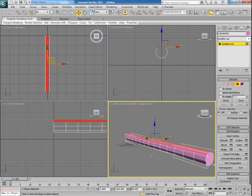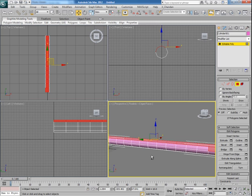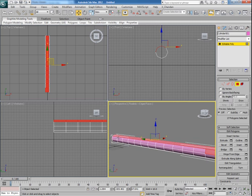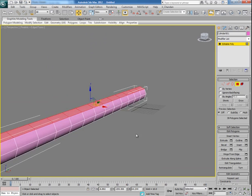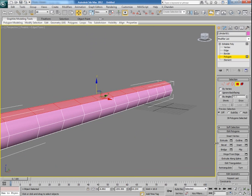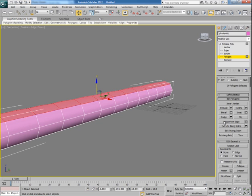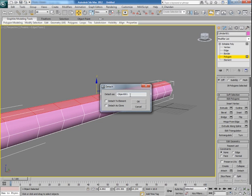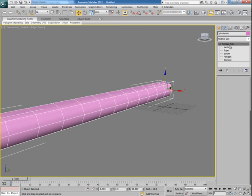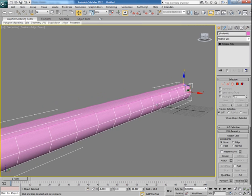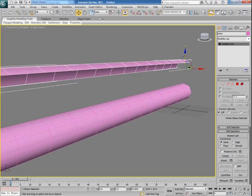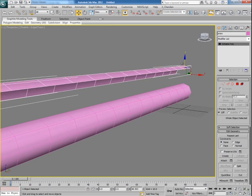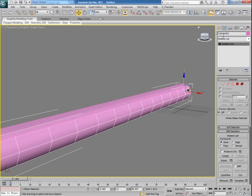I think we should select these faces too. It's fine. Now with the faces selected click on detach right here, name it snow and then click on detach as clone. Now you will see that there are two meshes here, first one is the detached mesh as snow and the second one is the main cylinder.